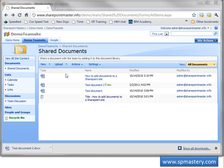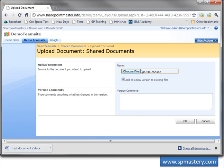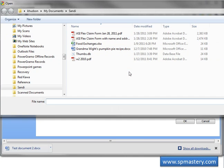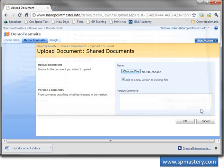In Chrome, we get a similar dialog box, although it presents just a little differently. You see this Choose File button. When I click on that, it brings up the dialog box for me to browse and find the file I want to bring up.